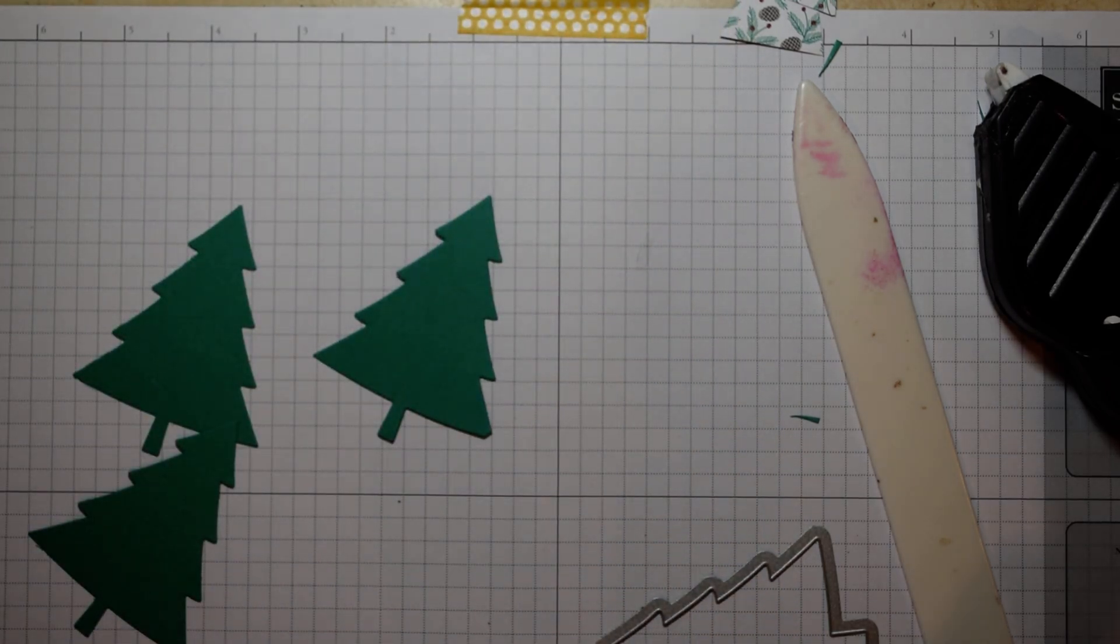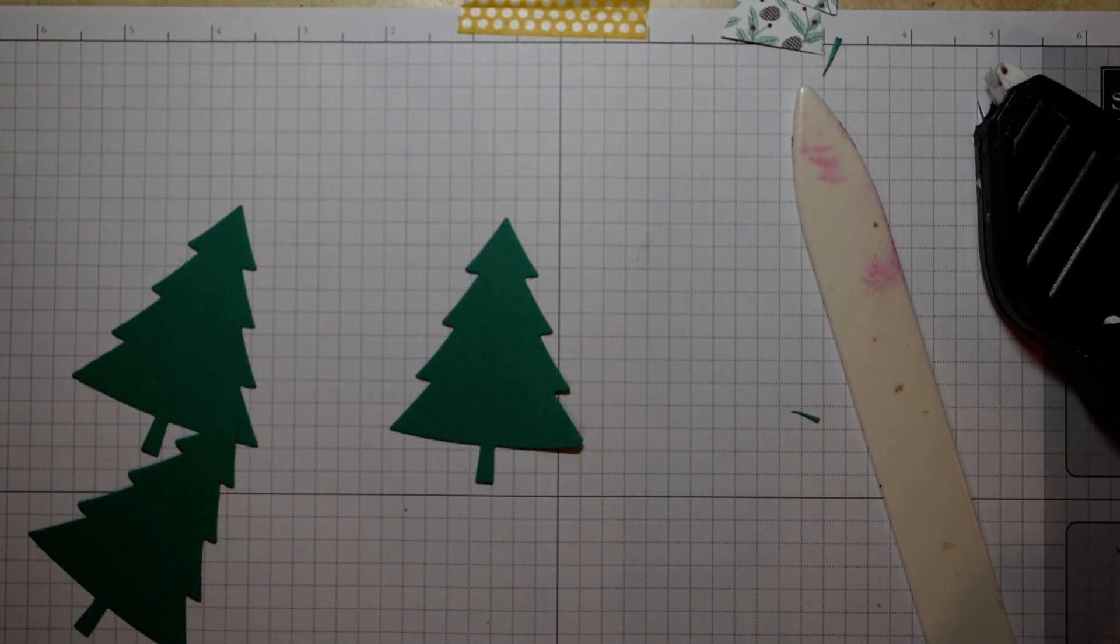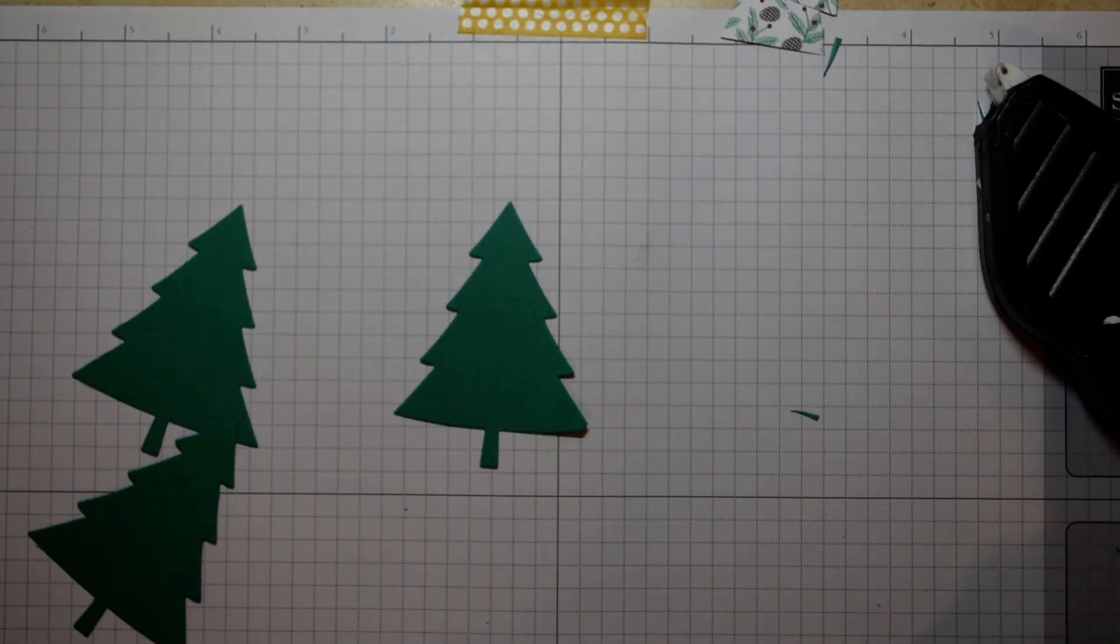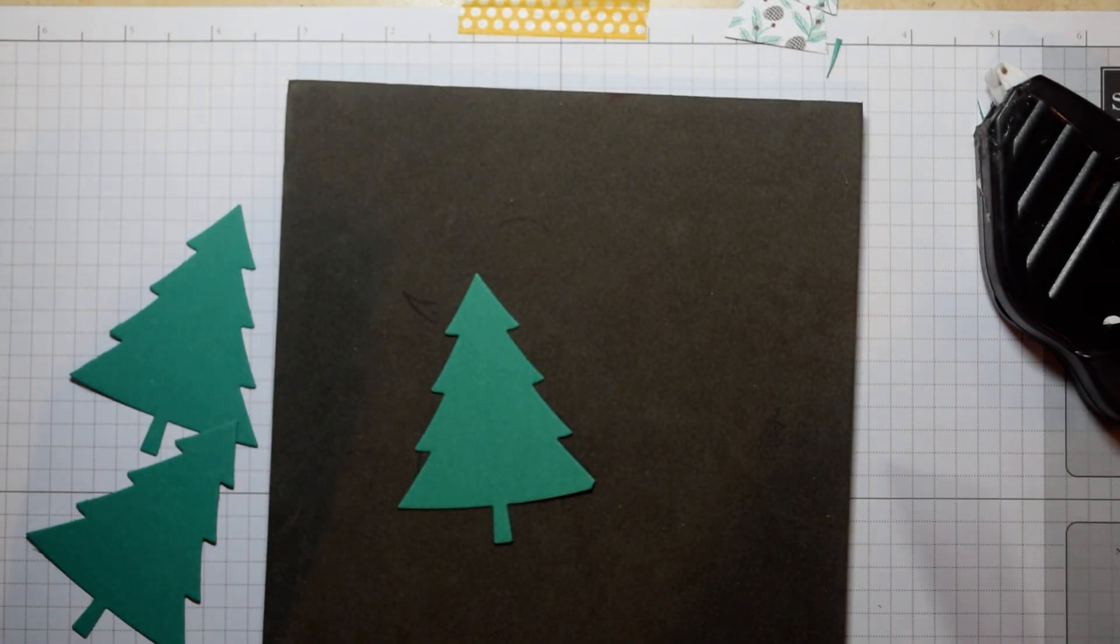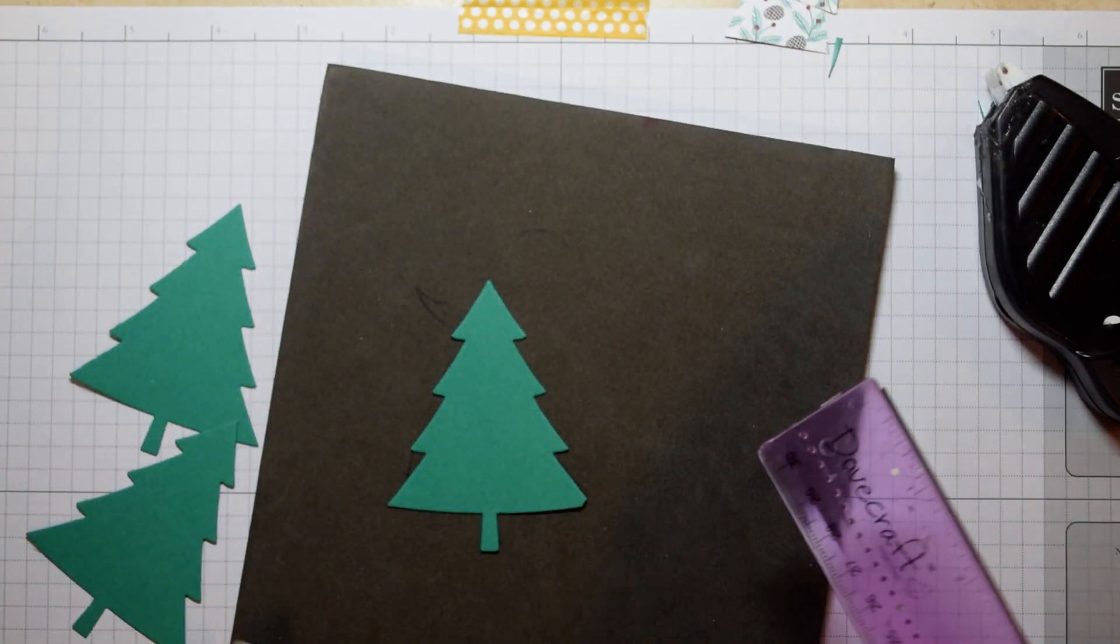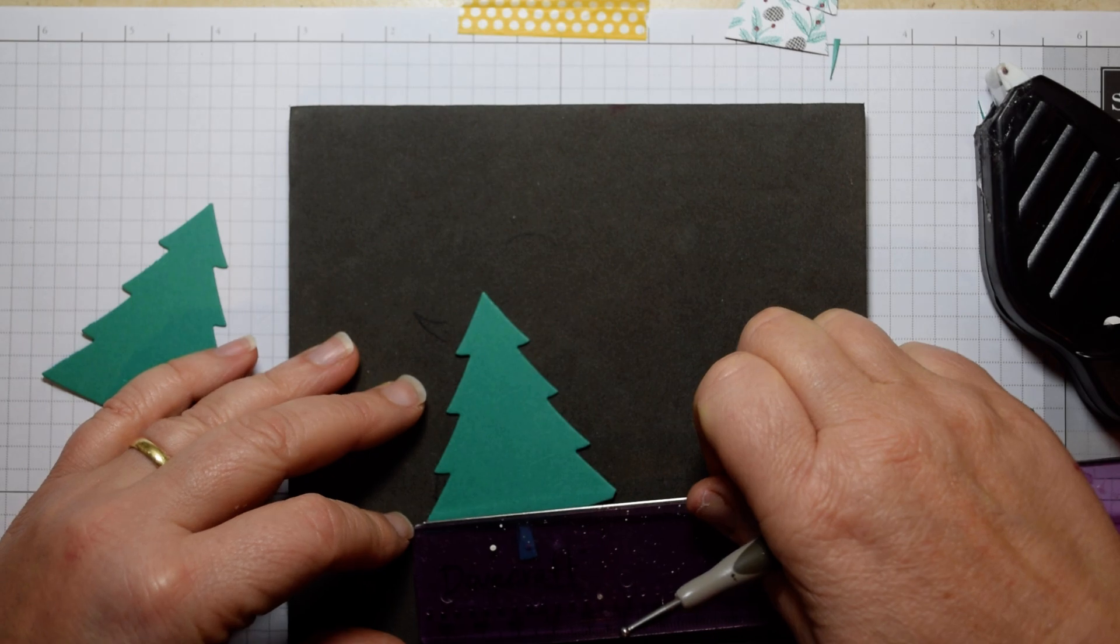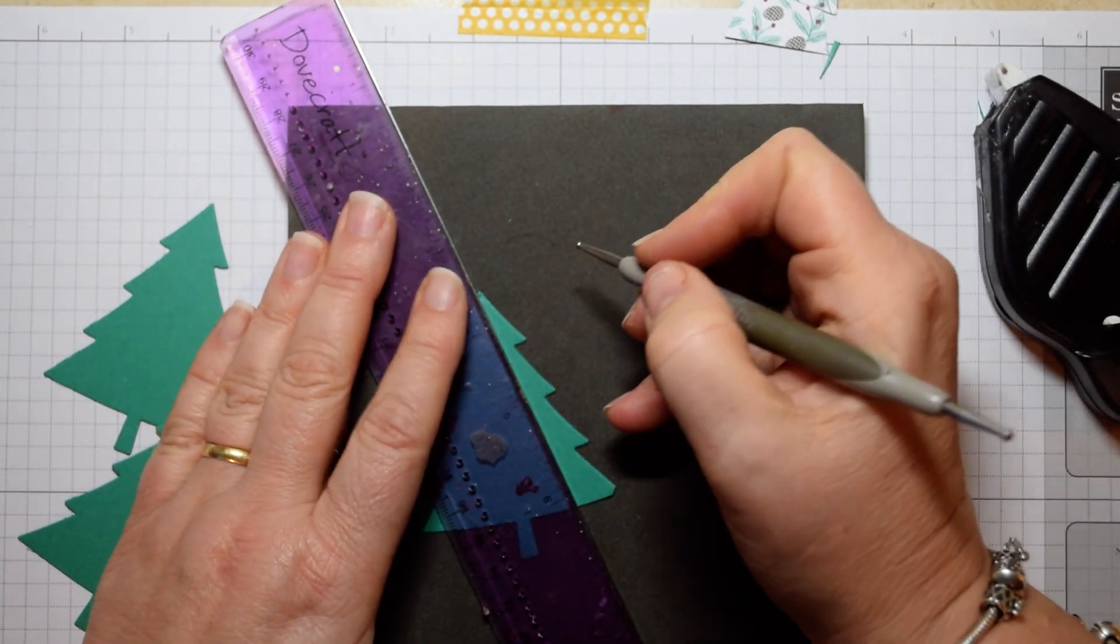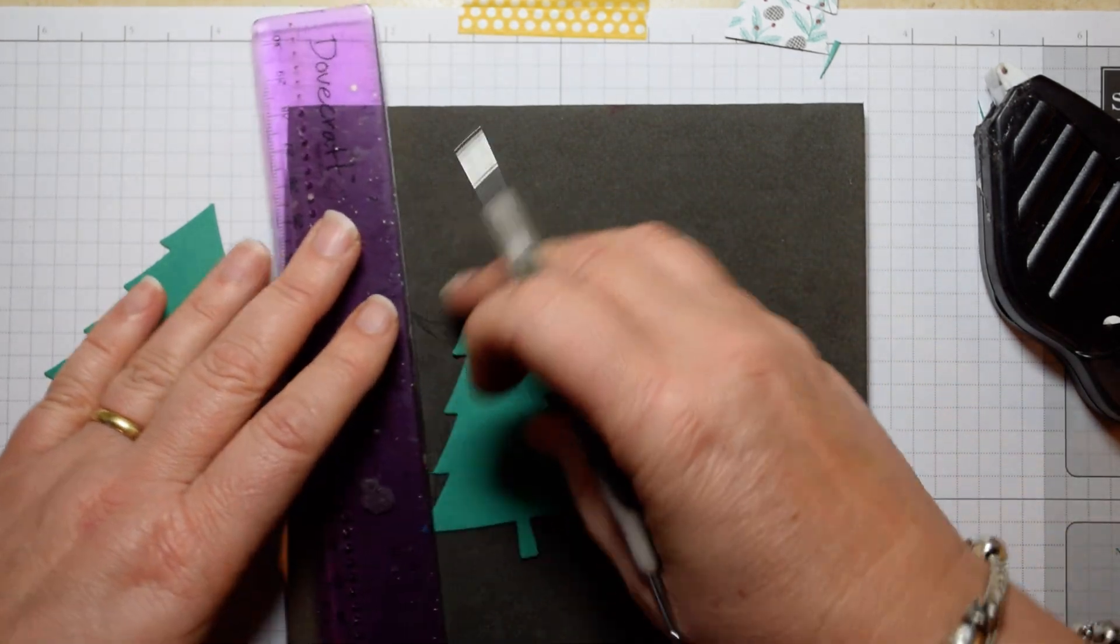So four die cut trees out of Emerald Envy. Put the die away before I misplace it, which I did earlier and it's hiding in some paper. And then back to trusty piercing mat, die cut tree and a ruler. And what you're actually going to do is just measure in on either side around about a quarter of an inch, and just literally from the tip down to the bottom.